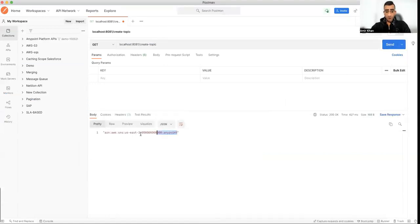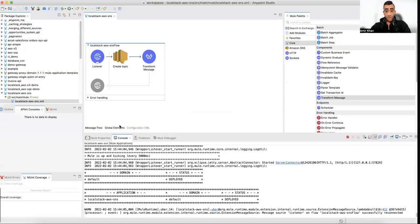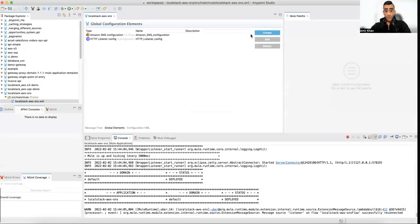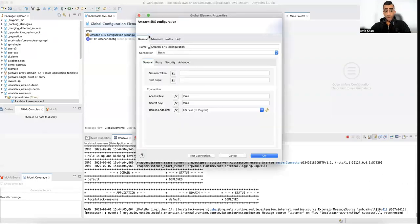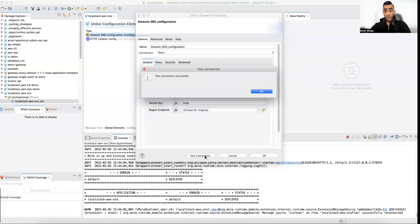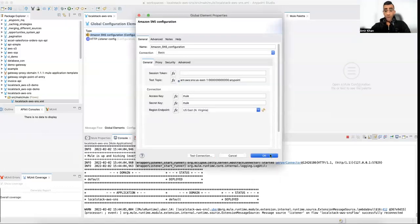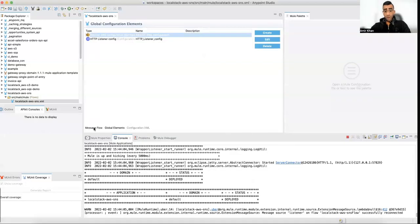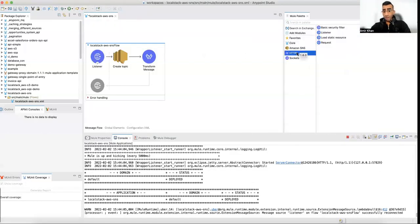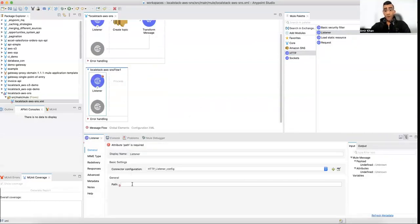The topic has been created. Now to really test the configuration, I can copy the topic ARN from the Postman response, go back to the SNS connector configuration, paste it in as the test topic, and click 'Test Connection' — it should be successful now because we have an existing topic. That's cool.